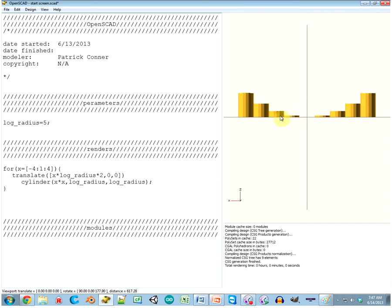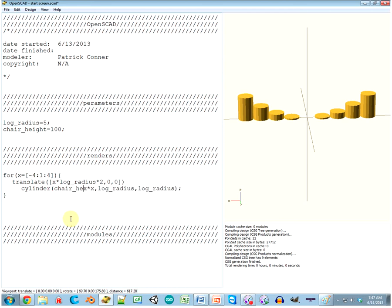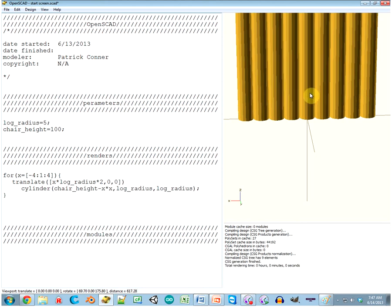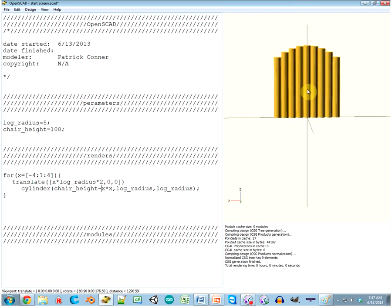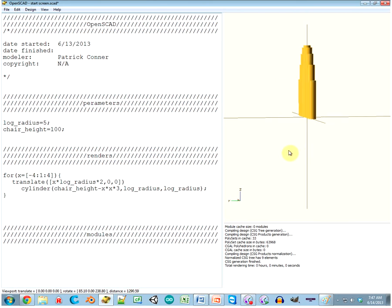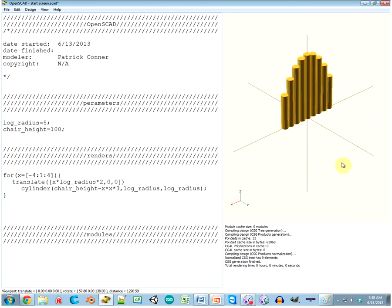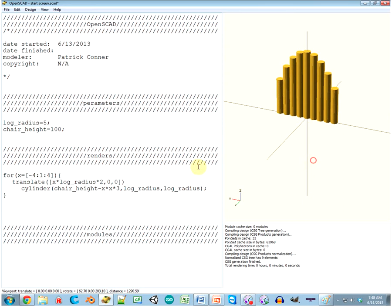What about if we just difference these from some longer cylinders? Like, let's do another variable. chair_height equals 100. Why not? So then chair_height minus X times X. Hey, that's more of what I was thinking. That's much better. I wonder if we can make that a little steeper. Let's say X times X times 4. A little too much. X times X times 3. That's pretty good. I like that. It's all pretty. Yay.